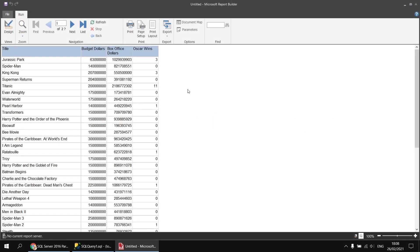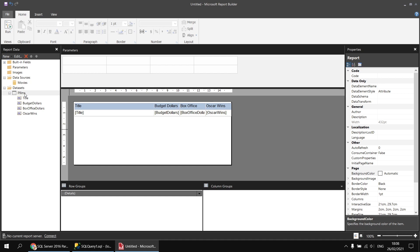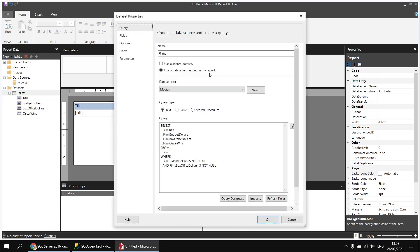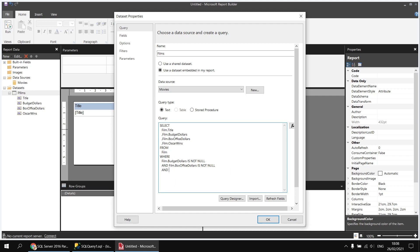Next I'd like to create a query parameter to filter the results to show oscar winners or non-winners. I'll head back to the design view and right-click on my films dataset. In the WHERE clause I'm going to add an extra criterion: AND film.oscar_wins equals, and then I'll make up the name of the parameter I want to use — I'm going to call this one @show_winners. Having done that I'll click OK.